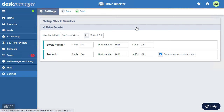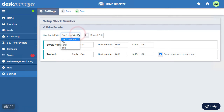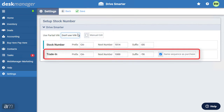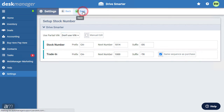Stock number settings are not shared between lots or dealerships, so lots can establish their own unique stock sequence. You can select the last 6, 8, or 10 characters of the vehicle's VIN as the stock number, or choose Don't Use VIN to create a custom stock number sequence. The user can enter a prefix, next number, and suffix. The prefix and suffix always remain the same, while the next number increases incrementally as vehicles are added. Trade-in vehicles can have a different set of stock numbers using the same rules. Once finished, click Save.